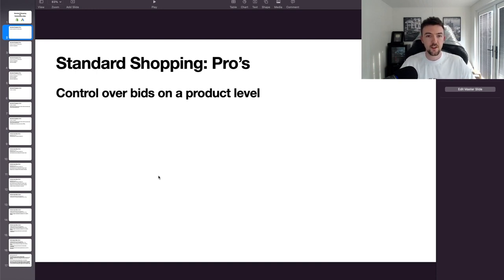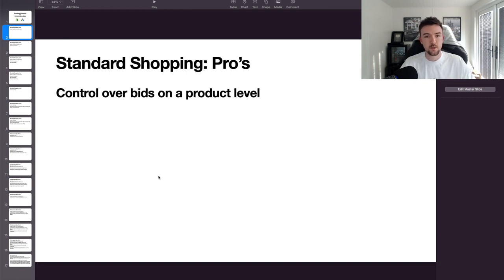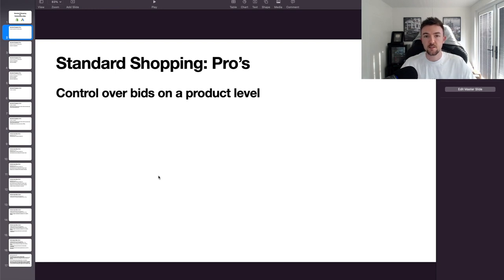We'll go through standard shopping first. I'll be showing my UK Google Ads account — just a disclaimer that I haven't used standard shopping for about 18 months to two years, so the data is outdated. One of the key pros is you have control over your bids on a product level. You can set a maximum cost per click for each product, which is great for more expensive items versus lower-ticket items.